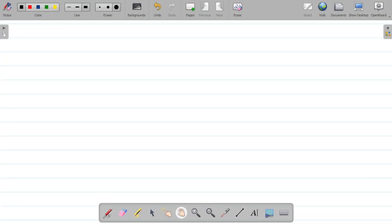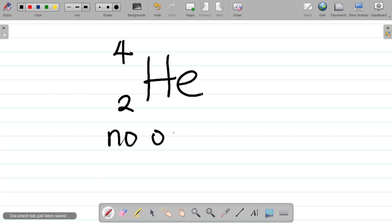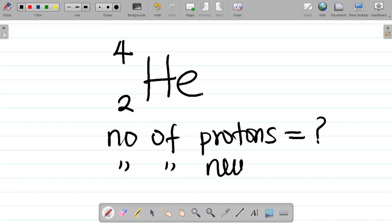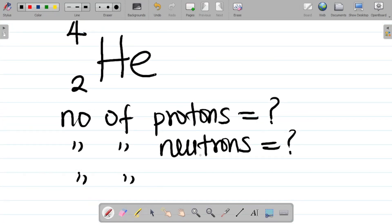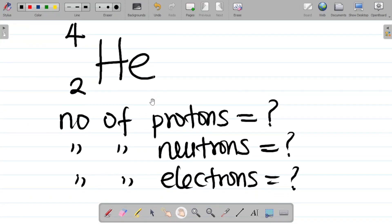Let me give you a task. What if I have a helium atom with this nuclide symbol? Please find the number of protons, the number of neutrons, and the number of electrons for this helium species. Leave your answer in the comments section.